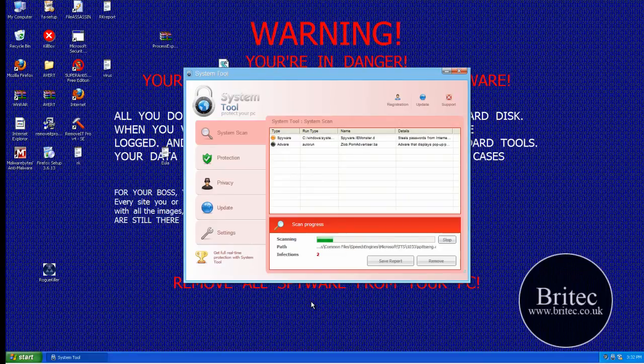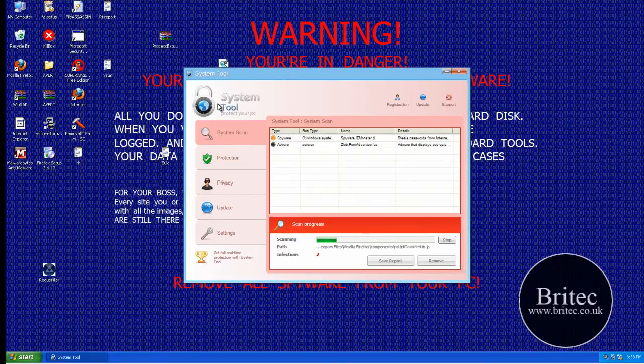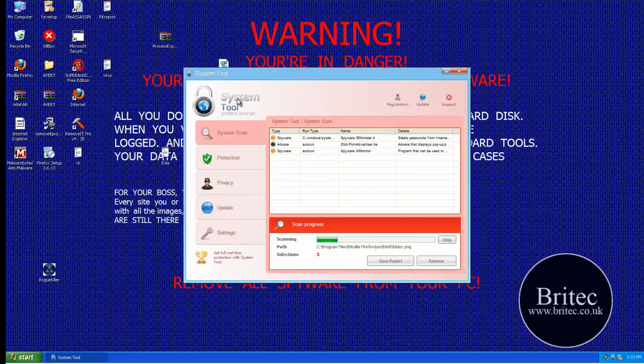Hi guys, welcome to this video. In this video I'm going to be showing you how to remove these pesky little programs called System Tool.